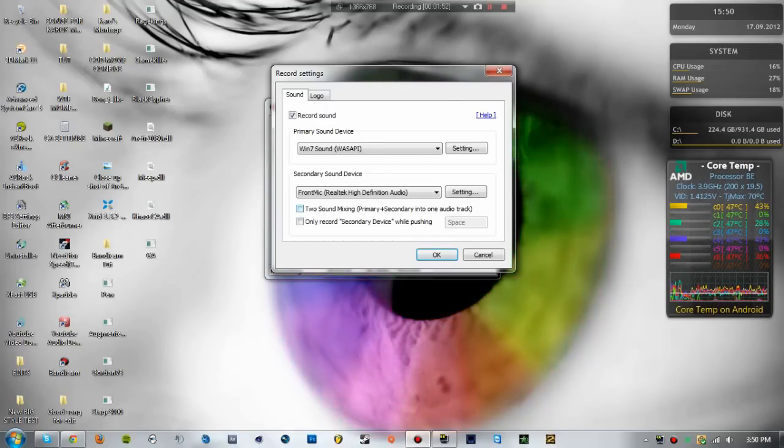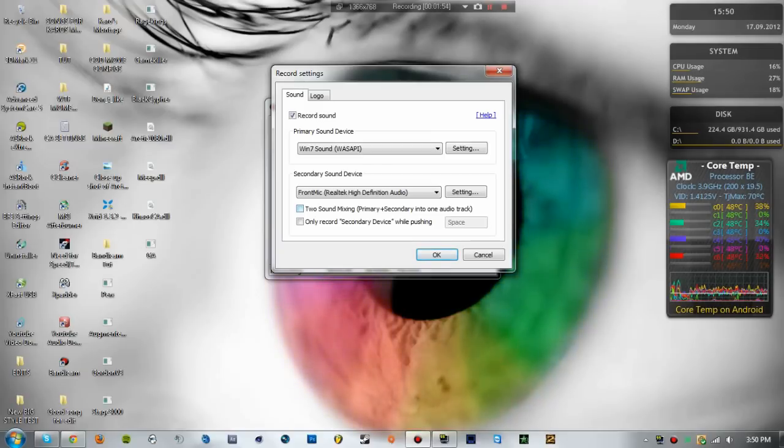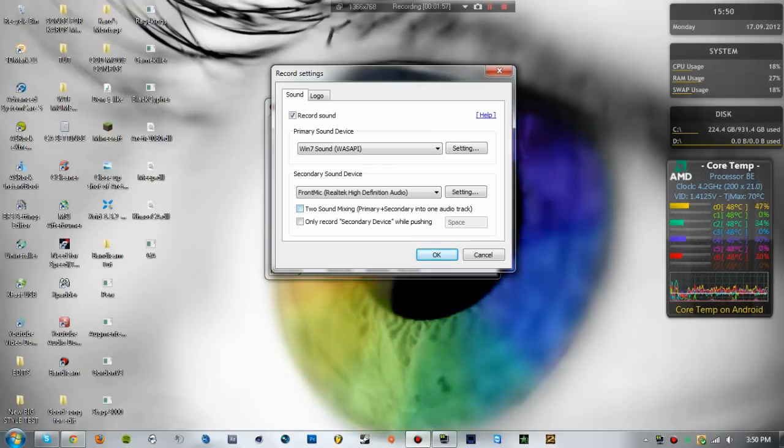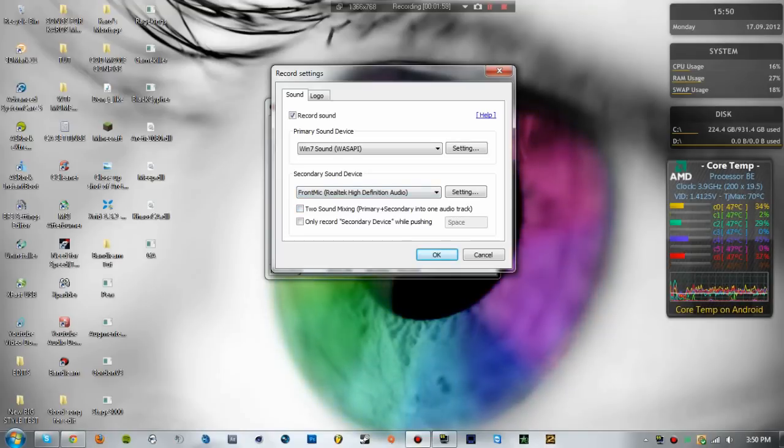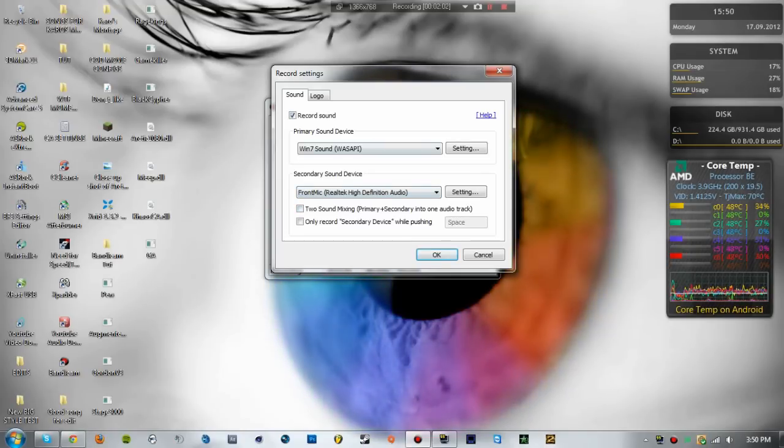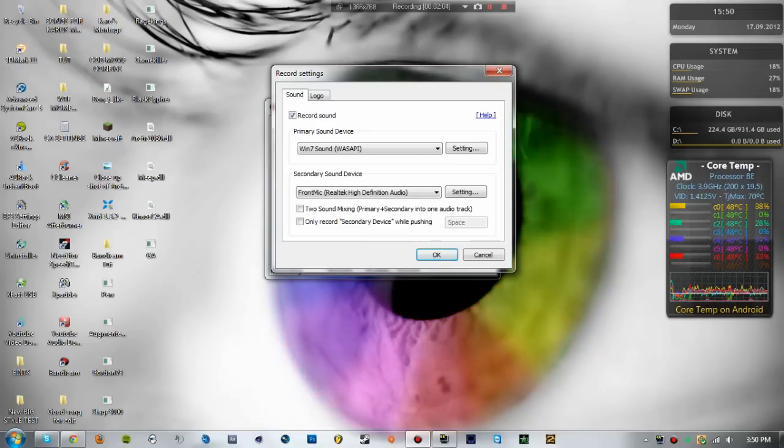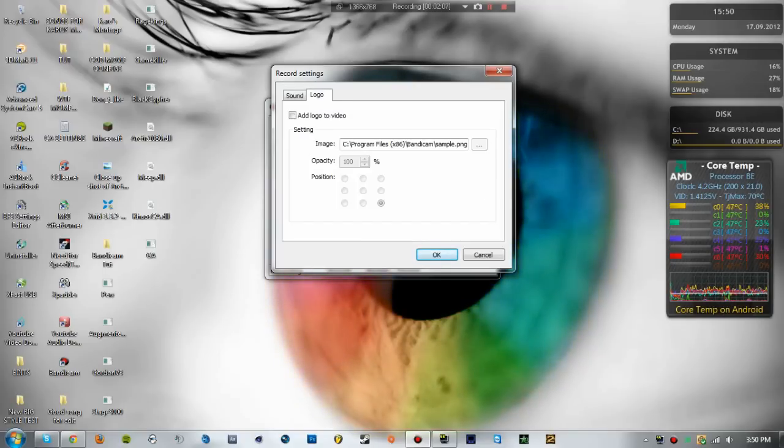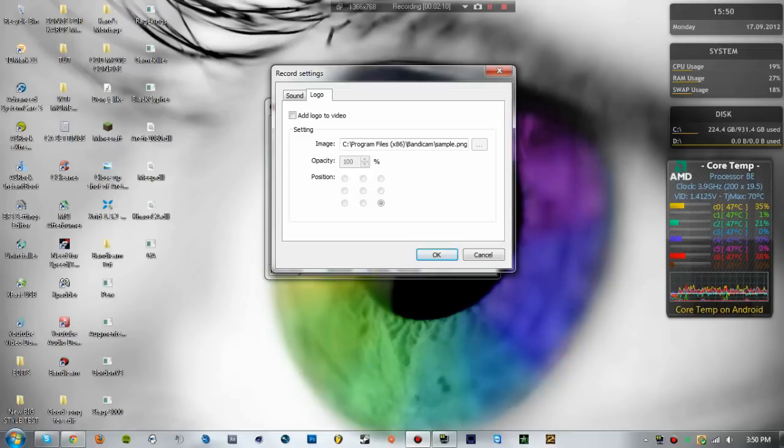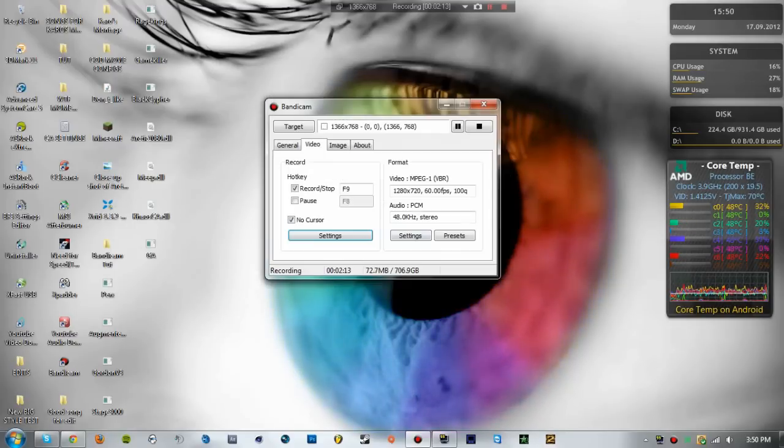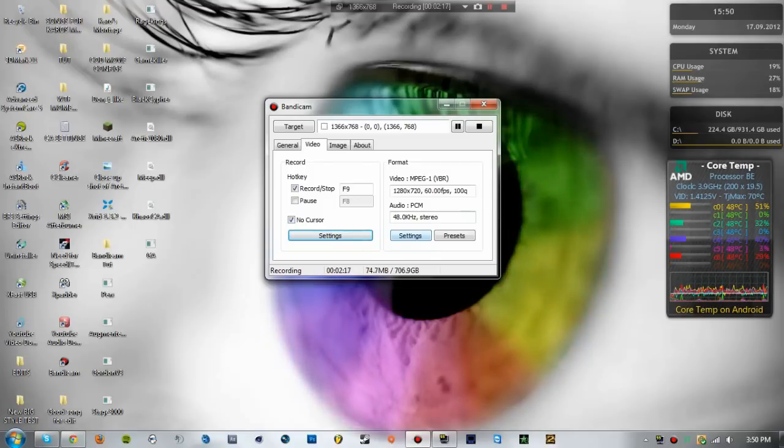Mic sound will have its own layer so then you could easily change your volume of your mic if it's too loud or too low. Logo, from what I've been told you can add your own logo, change the opacity or position which is pretty cool. I have to try that one day. Now on to the format settings.